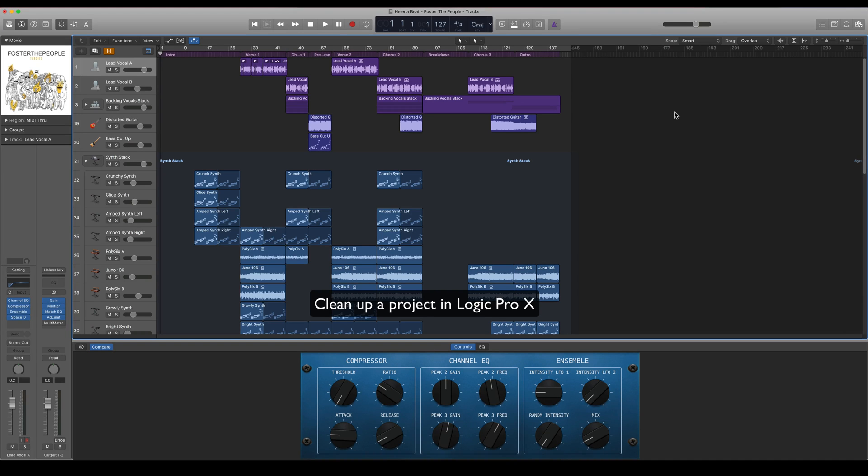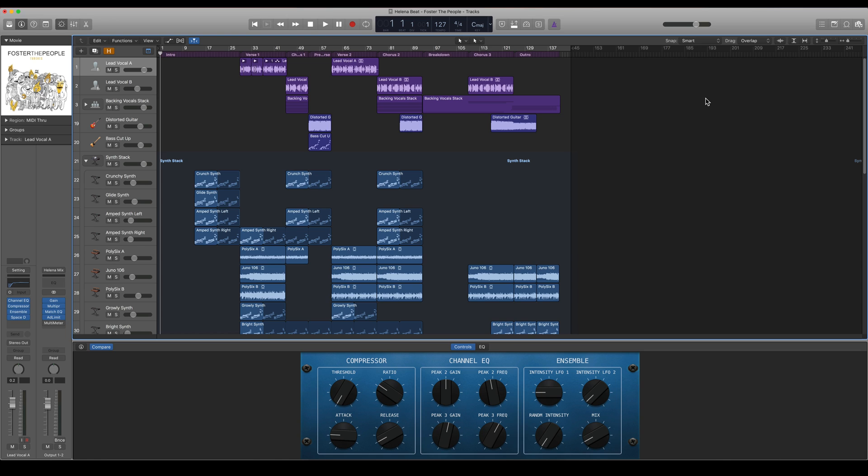Hi everyone, in this video I'm going to show you how to clean up your project in Logic Pro X. So let's say that I have a huge project here - this is actually the demo project that comes with Logic.